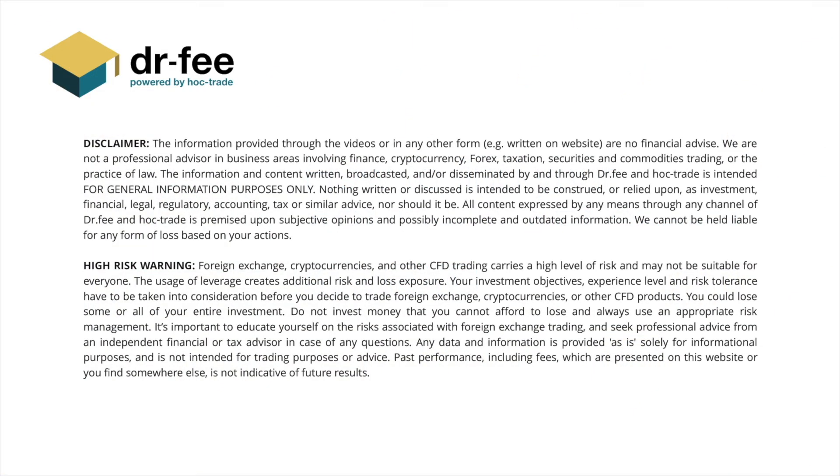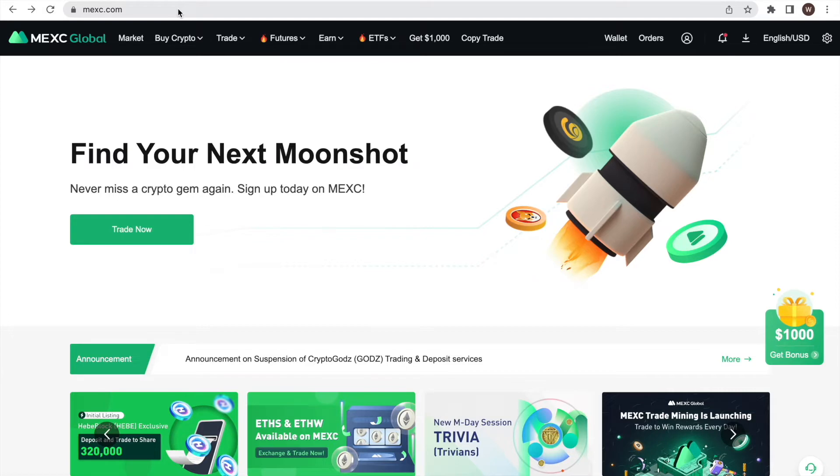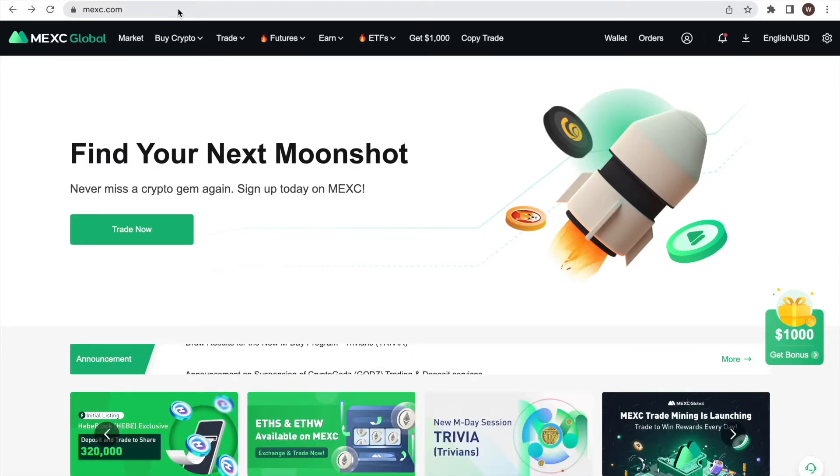First things first, please be aware that we at Dr. Fee are no financial advisors. This video is for entertainment purposes only. Here is a quick walkthrough of how you create your own API key and API secret at MEXC in less than 2 minutes.